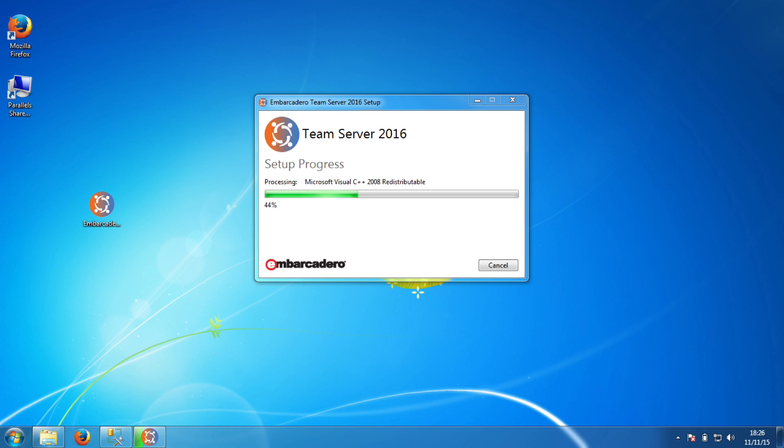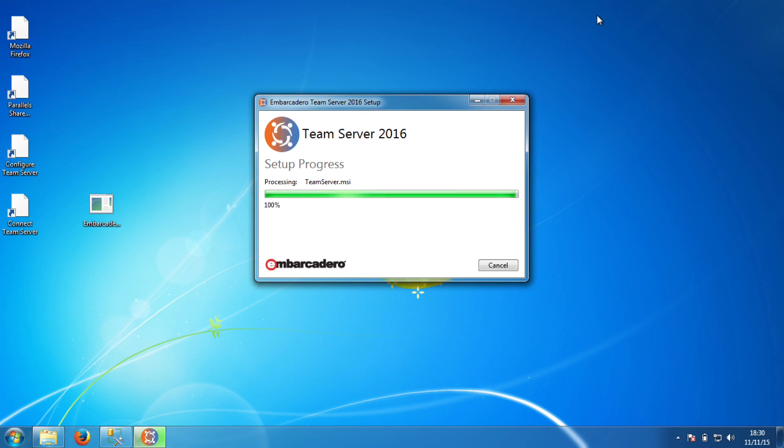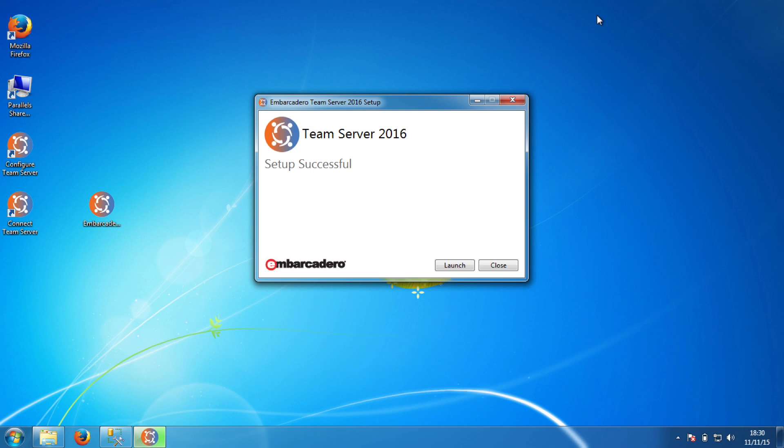The server that you are installing on also cannot have any other Embarcadero products installed. If it does, you will get a message asking you to uninstall those first. If you are upgrading an older version of Team Server or Repository, you will need to uninstall those too. We do have great documentation on installing or upgrading so please see the links at the end of the video for more information.